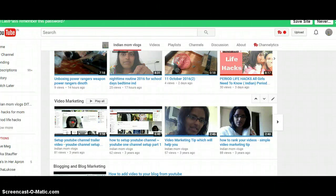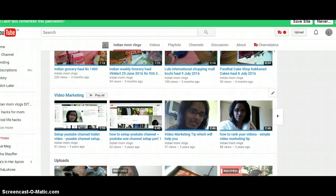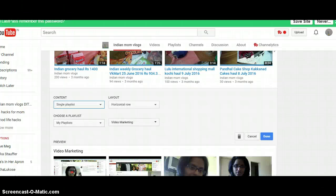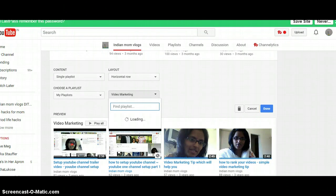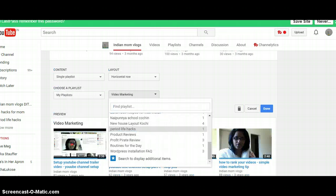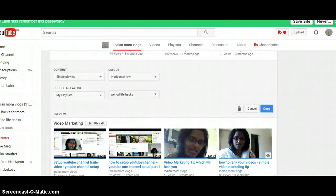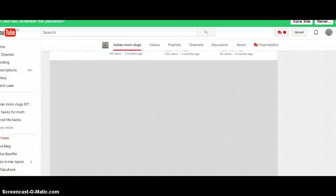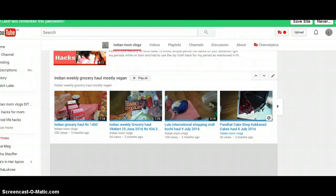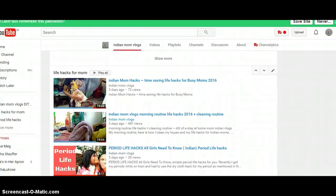I'll push a playlist up and change the content. I don't want 'Video Marketing' here — I'd rather have another playlist. I'll select my playlist one more time, find my other playlist, select it, hit Done, and it will update the playlist right there. That is how we change the YouTube layout and move things around as per our liking.